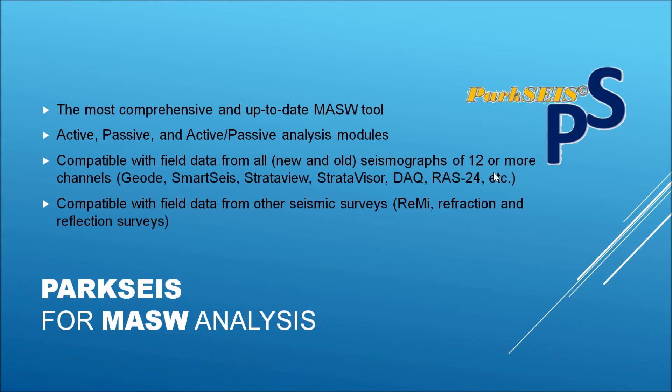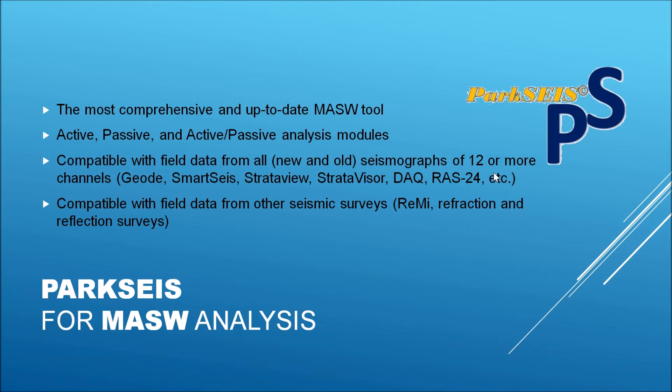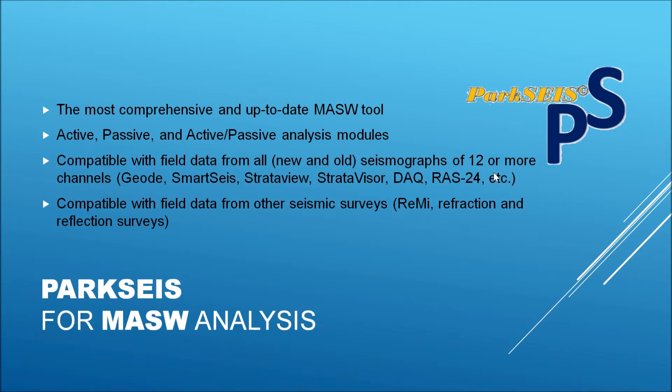ParkSeis can process MASW datasets from active, passive, and active-passive combined MASW surveys. It is compatible with datasets from all new and old seismographs of 12 or more channels that include OYO, SmartSeis, StrataVisor, Geometrics, DAQLink, RAS24, and many other commercially available multi-channel seismographs. ParkSeis is also compatible with datasets from other seismic surveys, for example, REMI, Refraction, and Reflection surveys.